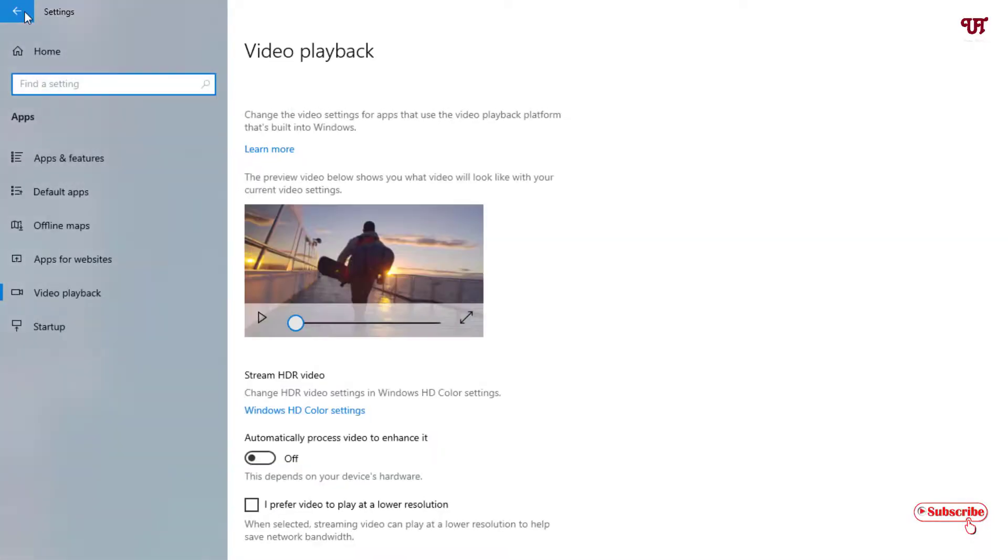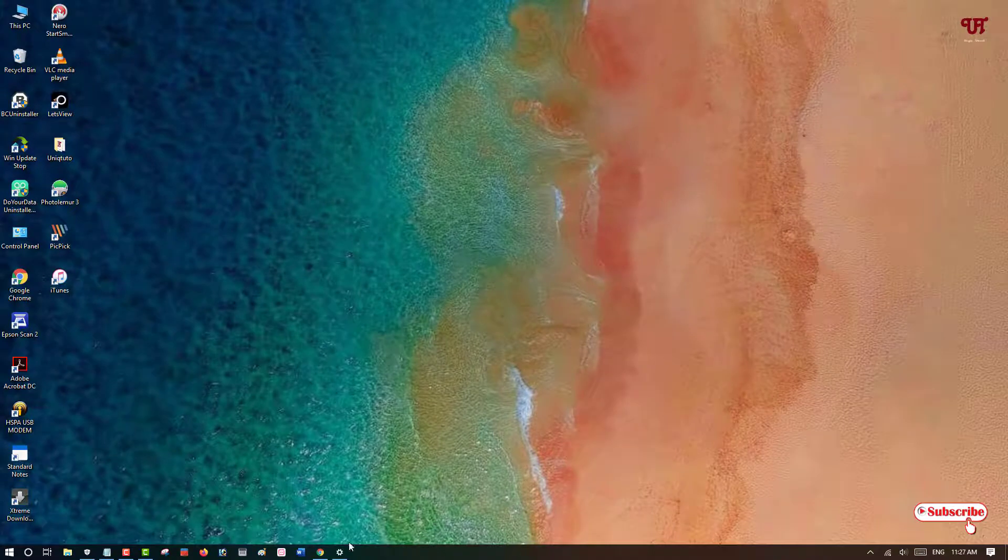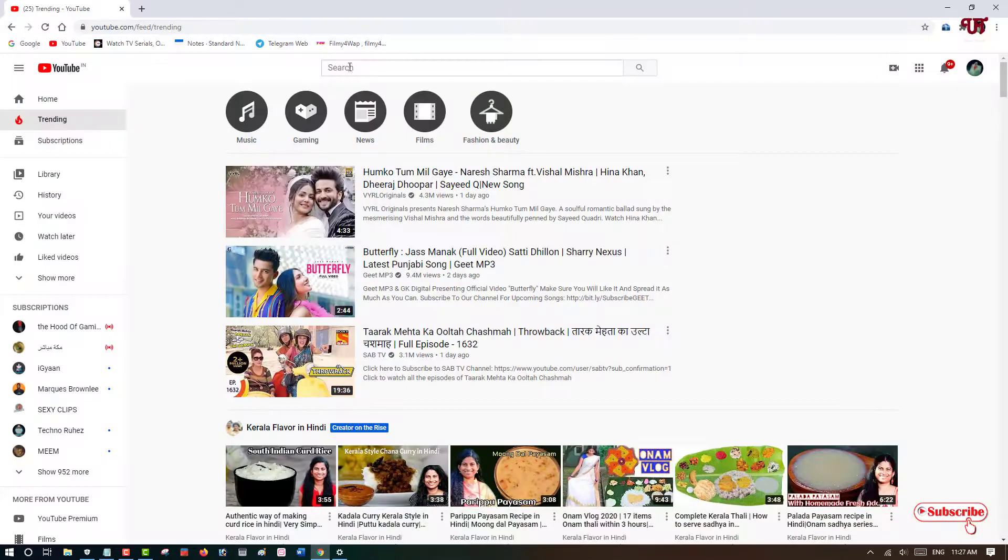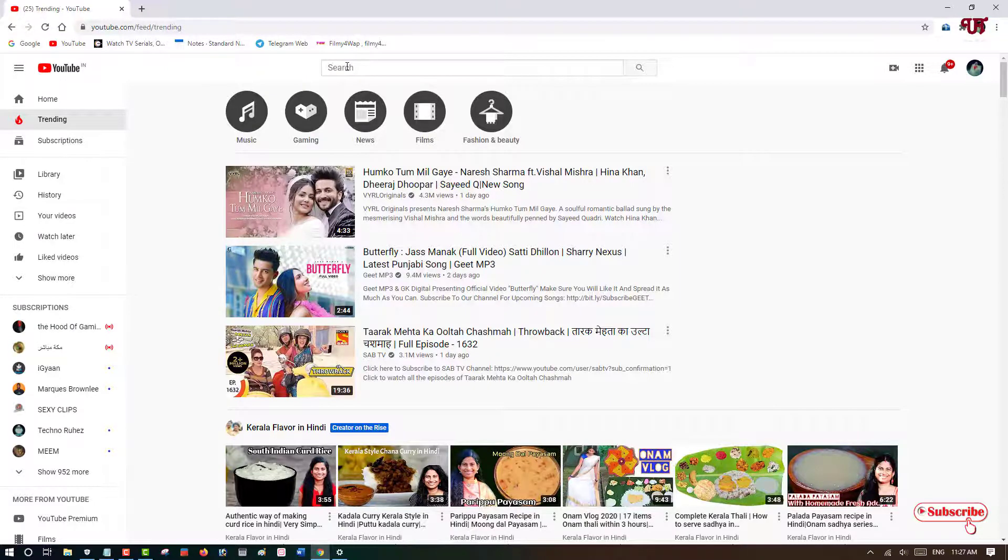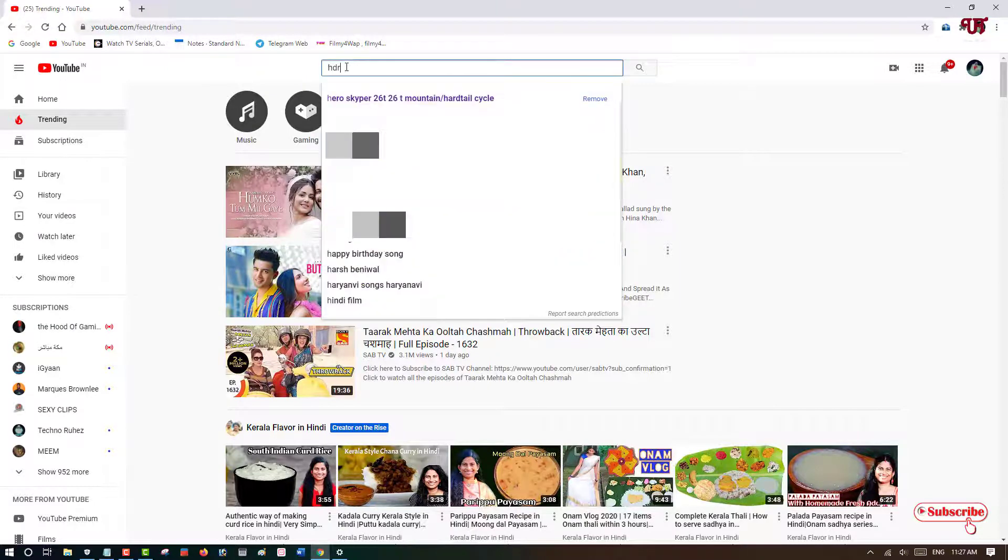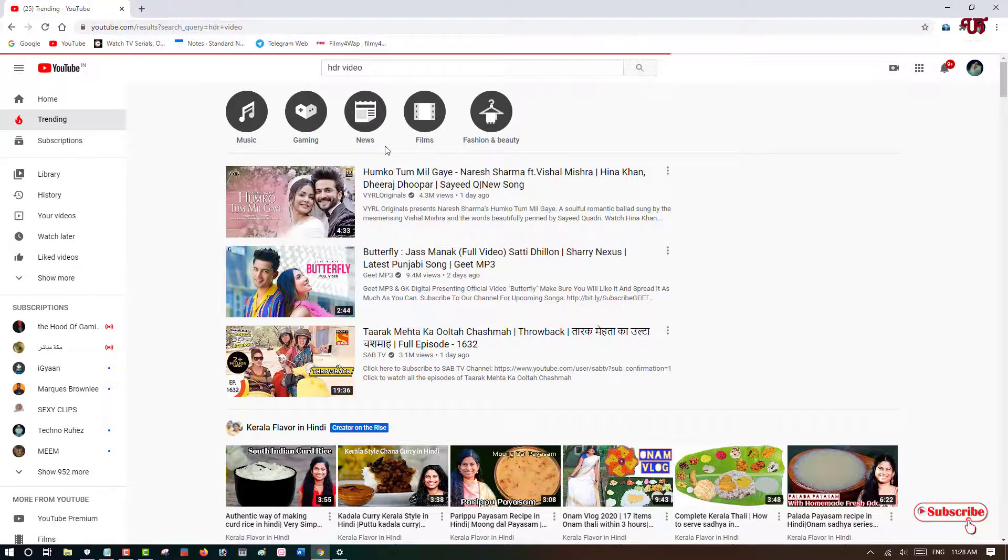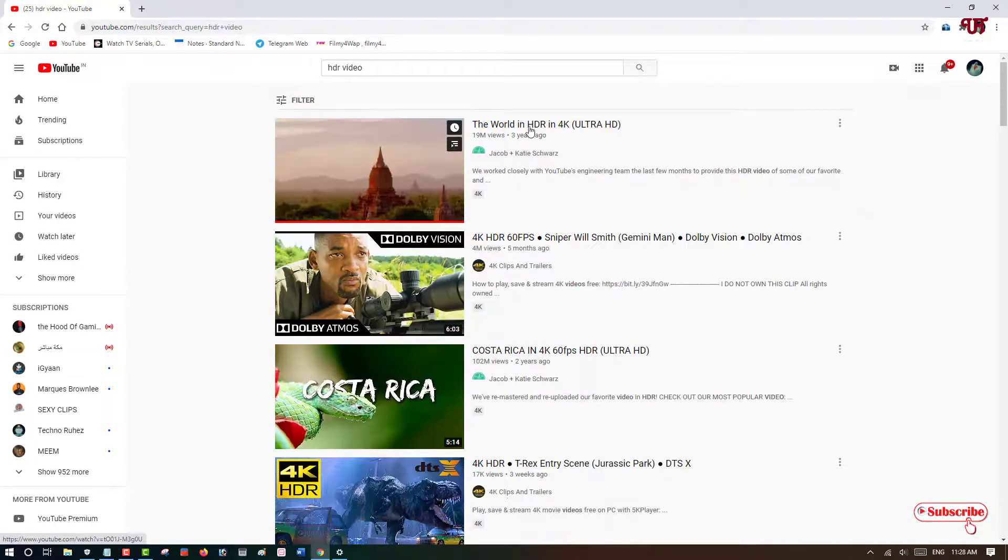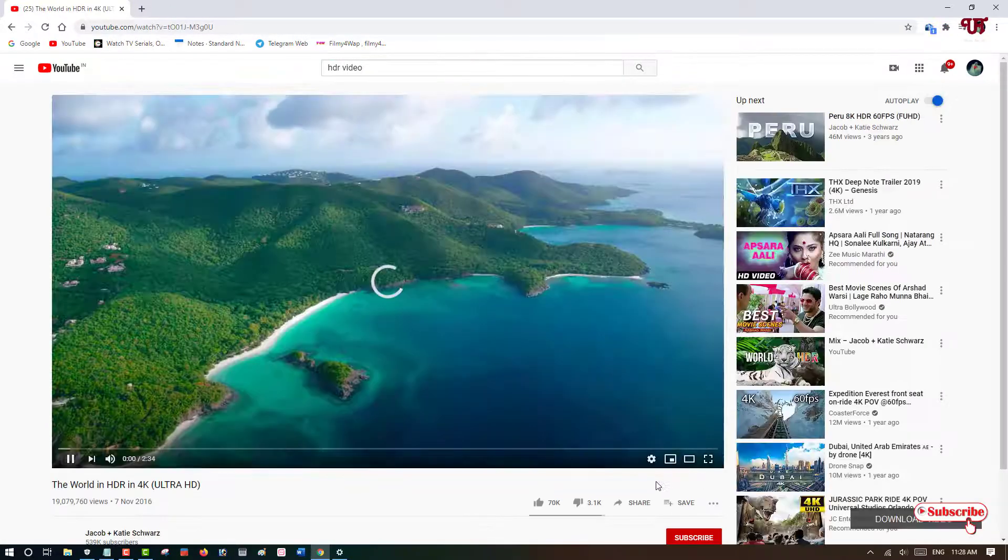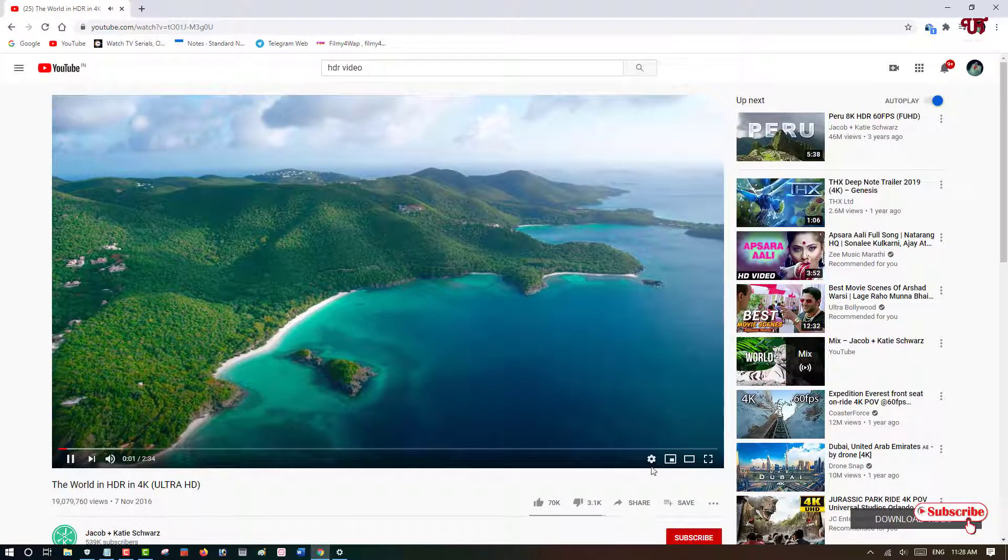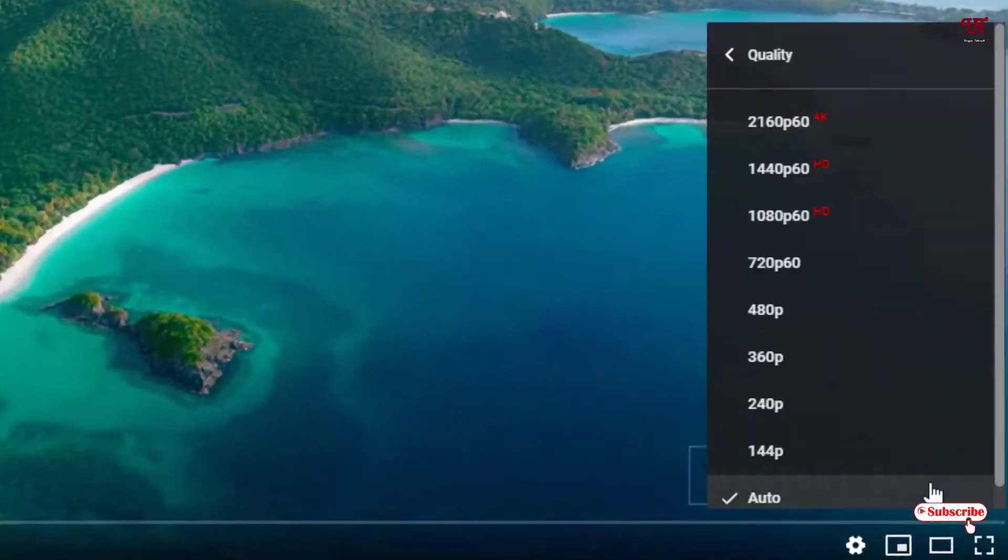So let's finally confirm it by opening a web browser and going to YouTube. We'll search for an HDR video. Now we'll try to play the HDR video in YouTube whether this computer really supports the HDR options or not.